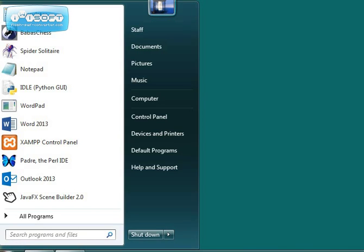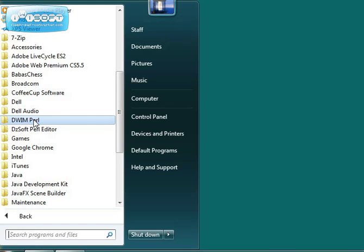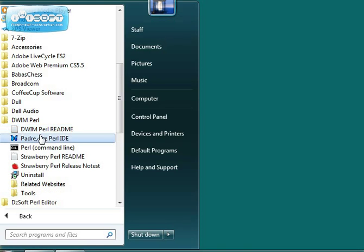I'm going to start with the Start menu. I'm running Windows 7 here. If you go to the Start menu and All Programs, you should see DWIM Perl. If you expand that, you'll see Padre, your Perl Editor.